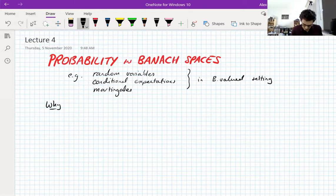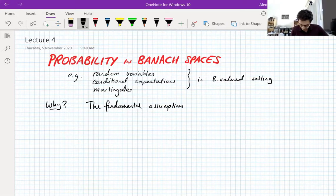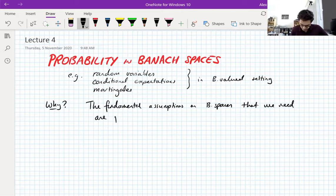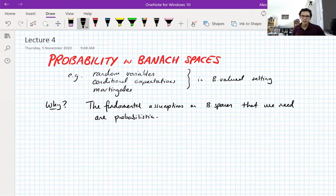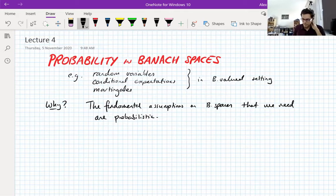Why are we going to do this? It's a good question. This is a course about analysis in Banach spaces, or Banach-valued analysis. The reason is that the fundamental assumptions on Banach spaces that we need are probabilistic. Basically, probability is really, at a deep level, underlying everything we need to do. Probability is secretly underlying a lot of harmonic analysis — even though when you do scalar-valued harmonic analysis you don't necessarily see any probability, it's there. In the Banach-valued setting, not only does it give you insights, sometimes it's the only way to proceed.